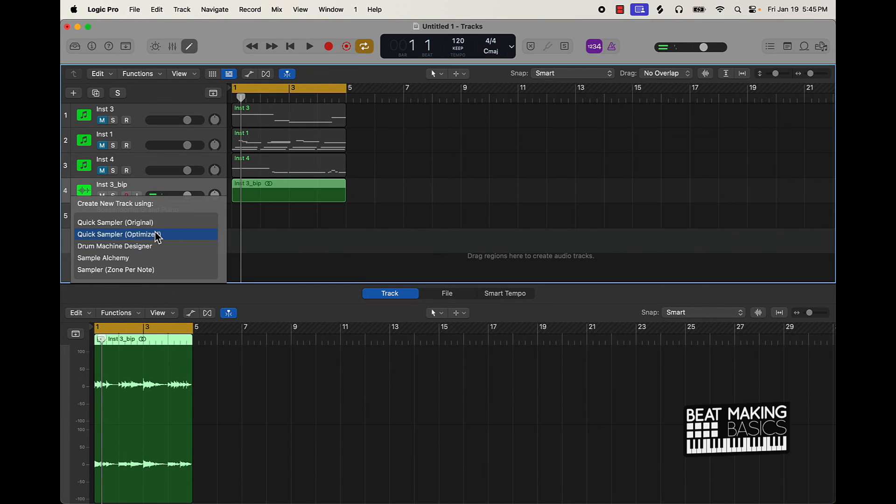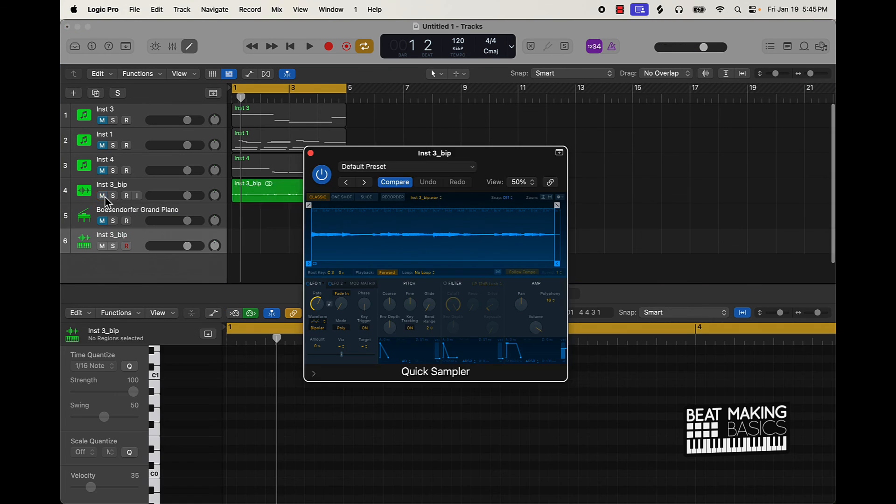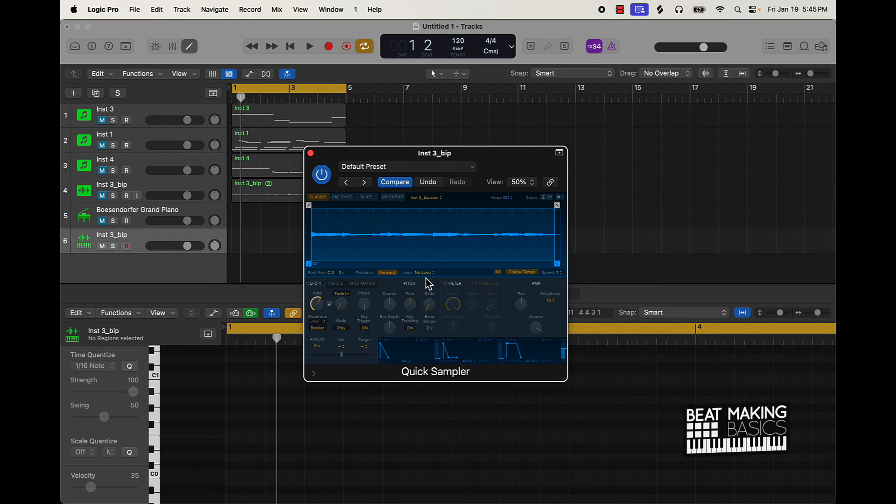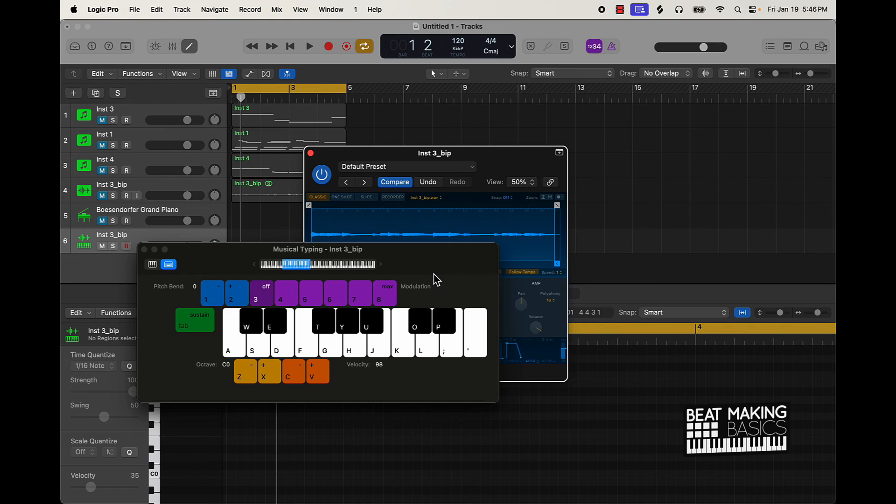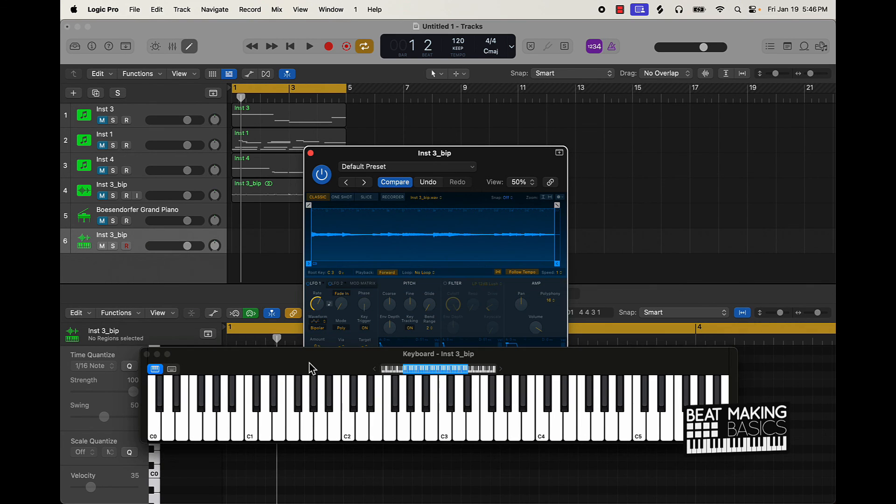So now we can take this and throw this in a quick sampler and I can pitch it up and down and different things like that. So let's just do that. Let's show you the musical title again.